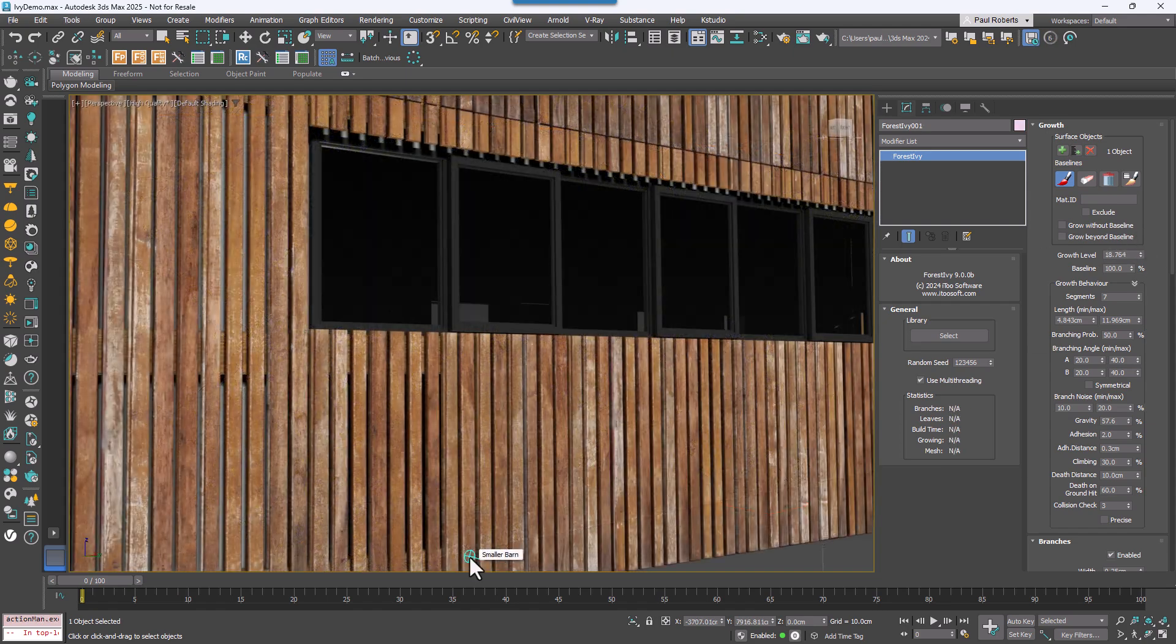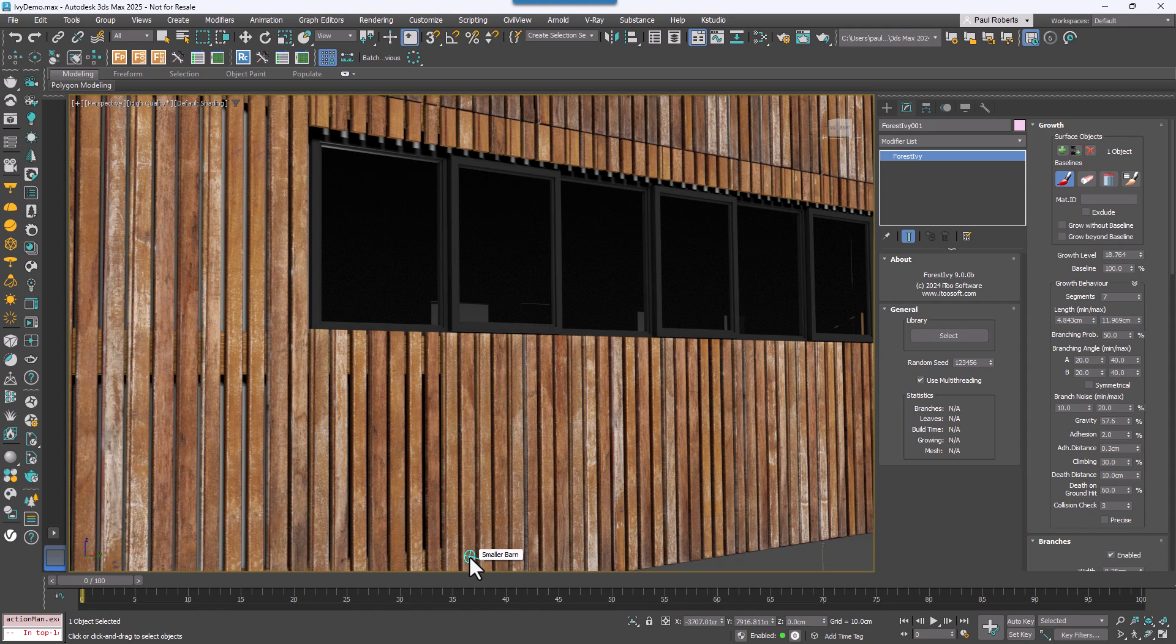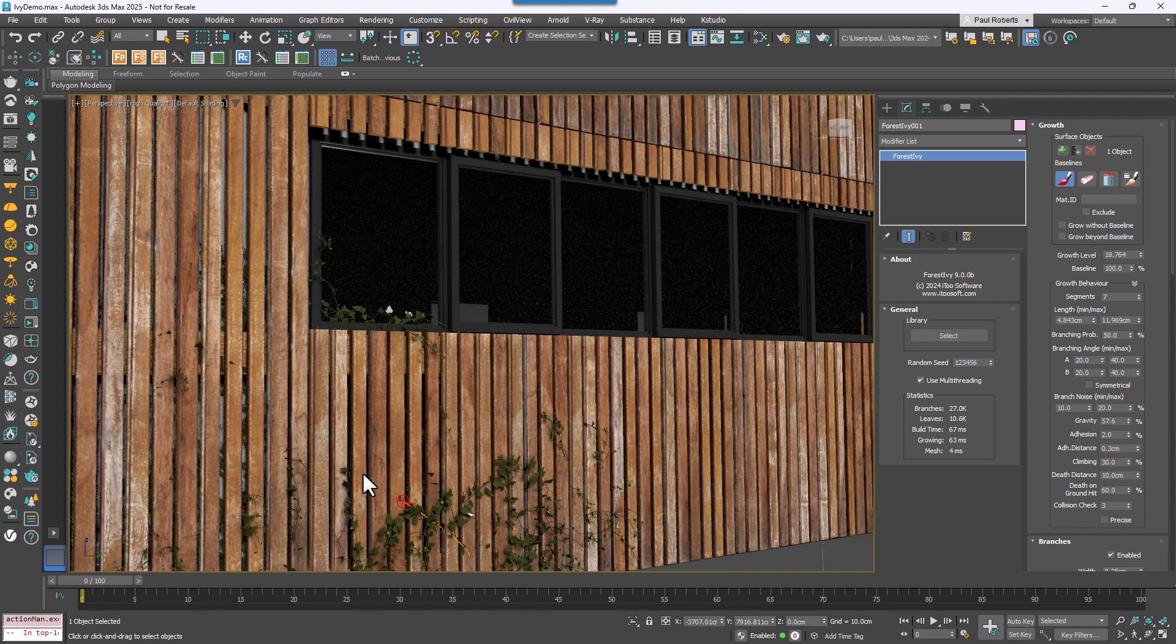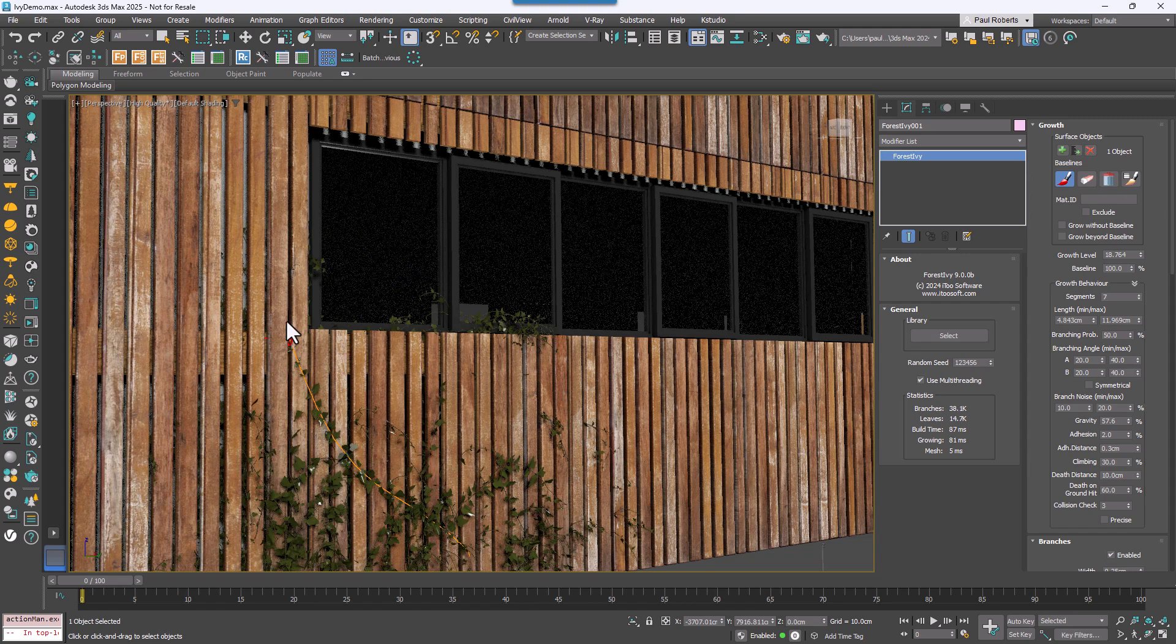To wrap up, let's look at a more complex example. As you can see, as I paint the Ivy on this building, it's growing across a window.